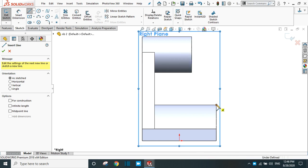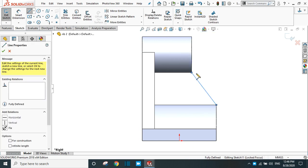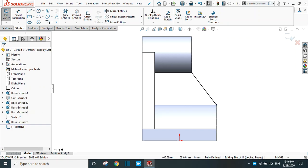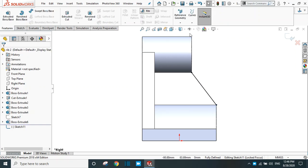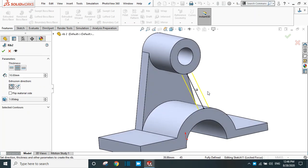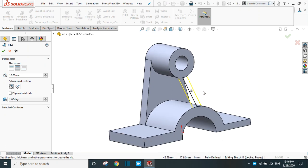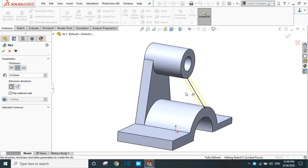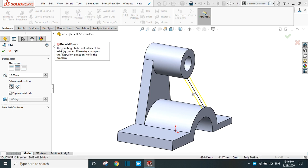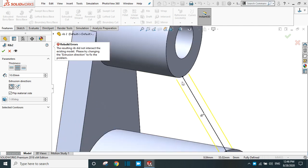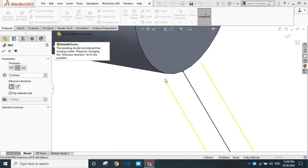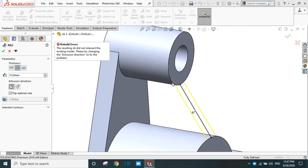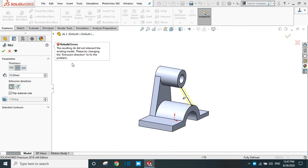Go to the right plane sketch, normal view. Draw a line and try the previous method to create the rib — join the two edges with the line. Go to feature and select the RIP command. Now the preview is available but a message will pop up saying that the resulting rib did not intersect the existing model.